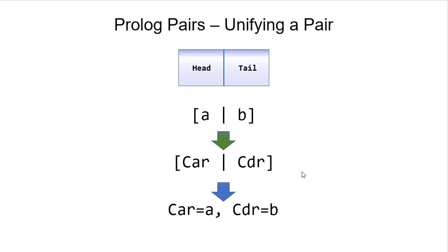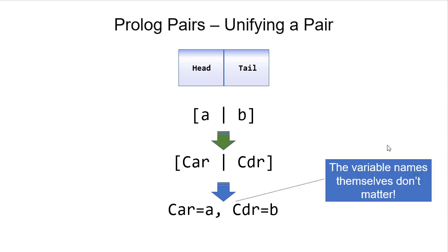I could use the variable names car for the head and cdr for the tail because the variable names themselves don't matter at all. Prolog doesn't care what the names are. It just sees that it's a variable and handles all variables the same way. There's an internal representation. The actual variable name is something that you see, but Prolog doesn't care about.